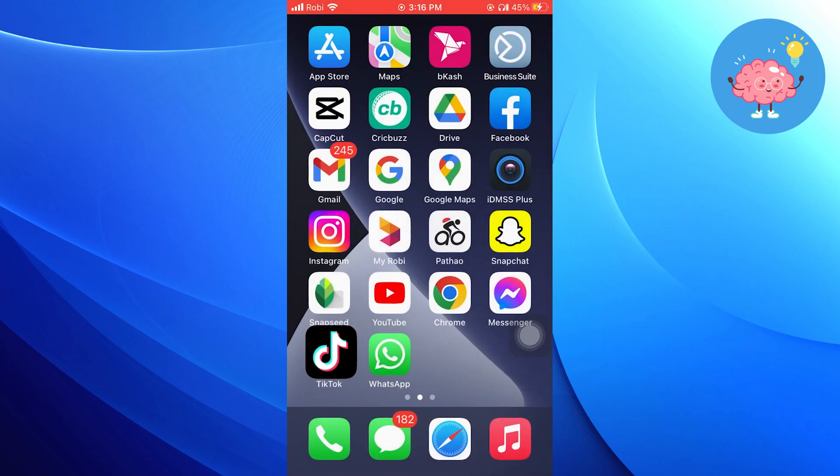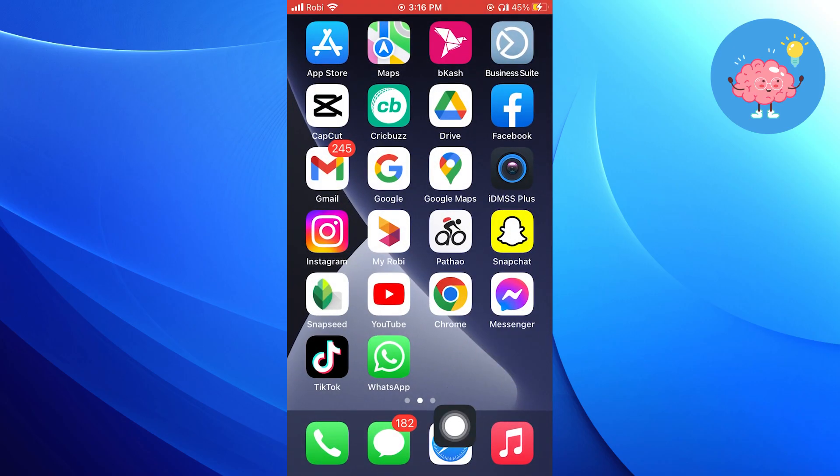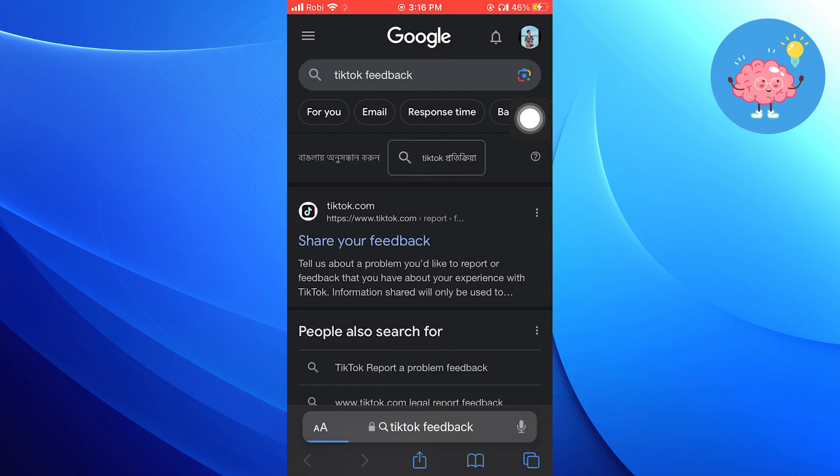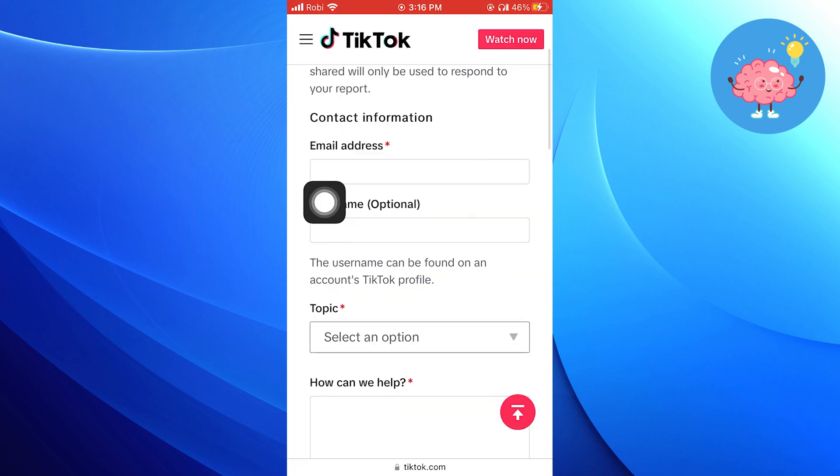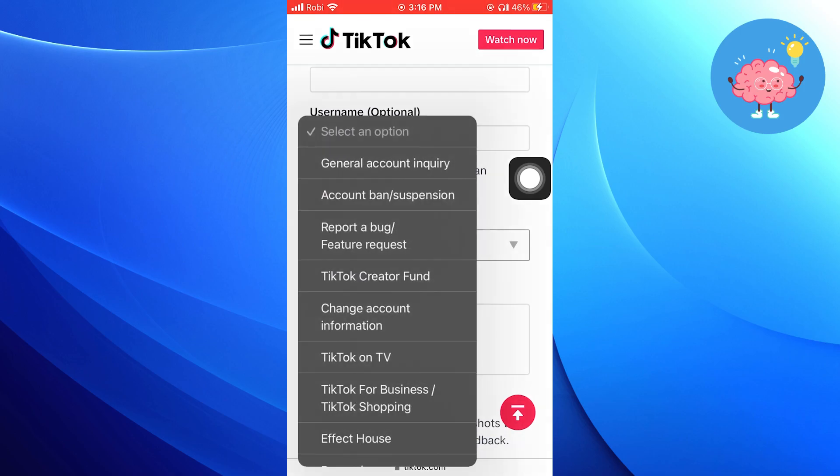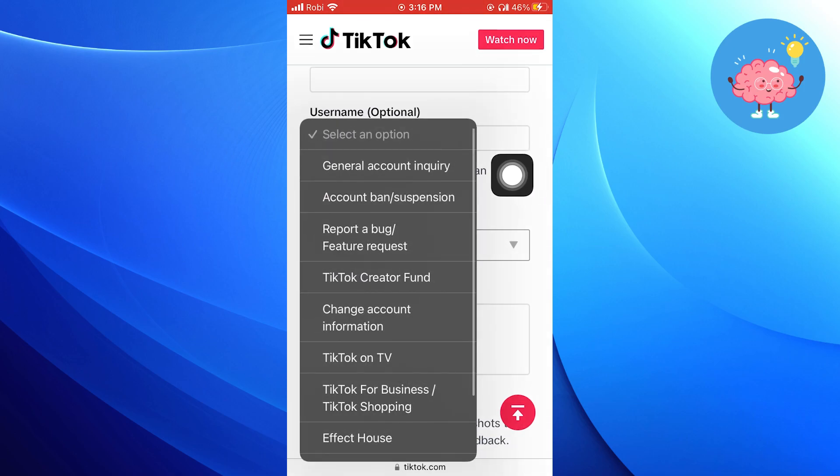Now open a web browser. Search for TikTok Feedback. Click to share your feedback. Enter your email, then username.